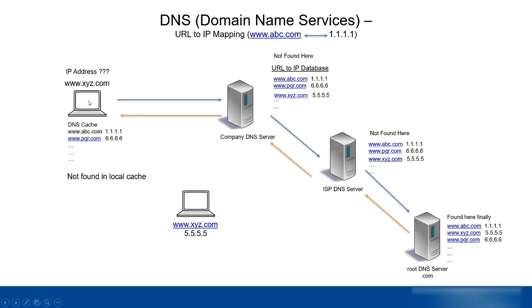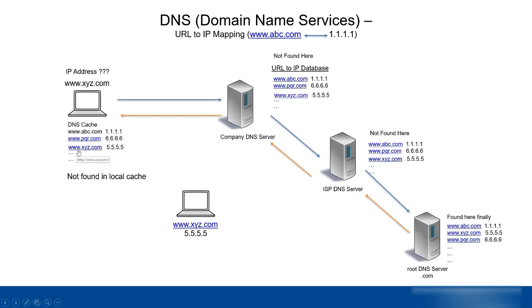This is how all subsequent DNS servers keep updating their caches and finally the PC's cache is updated. Now the laptop knows that xyz.com is 5.5.5.5. It will instantly add this to its own local DNS cache so that next time the laptop needs to go to xyz.com, it will simply look in the local DNS cache. It doesn't need to go through this whole process.